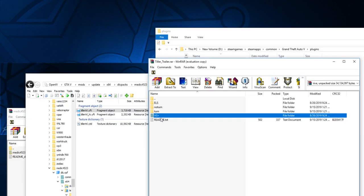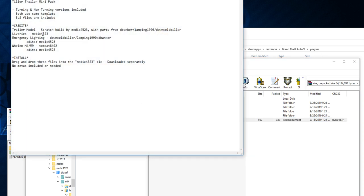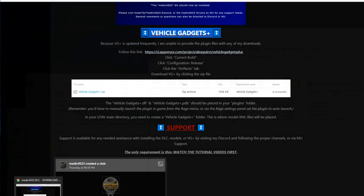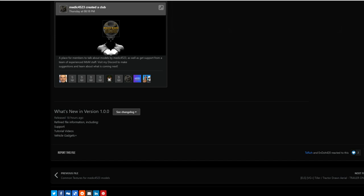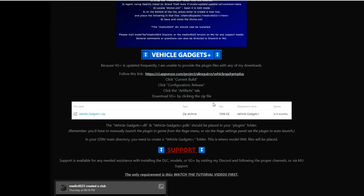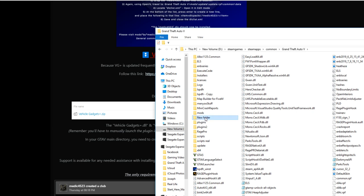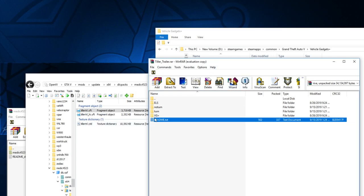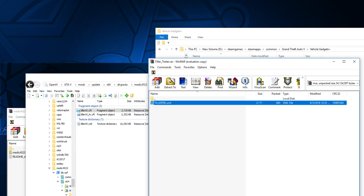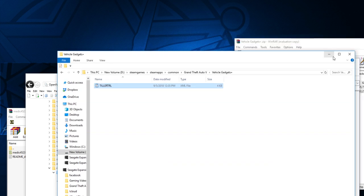For VG Plus, we need to create a new folder. Rename it 'Vehicle Gadgets Plus'. Open that up, then go back to the tiller trailer VG file and place it into the Vehicle Gadgets Plus folder. That's now installed.